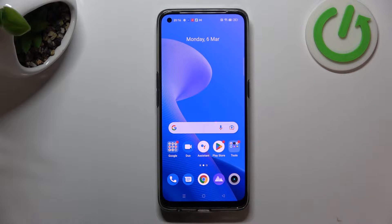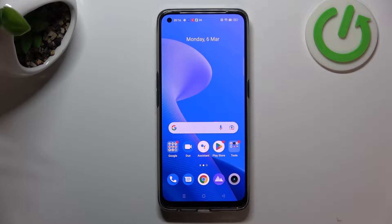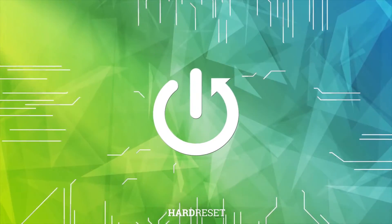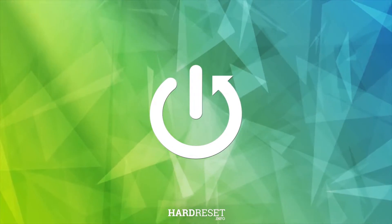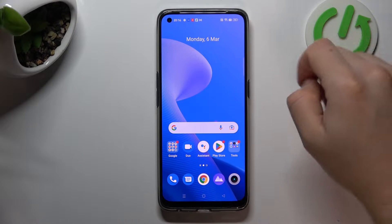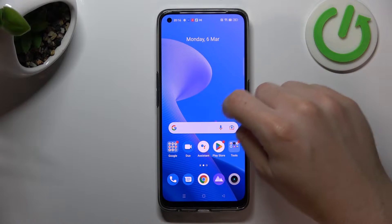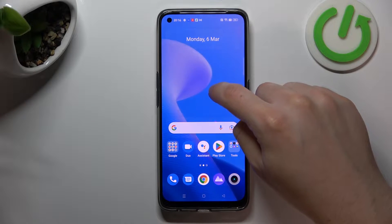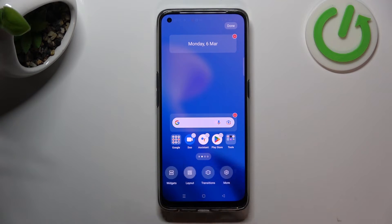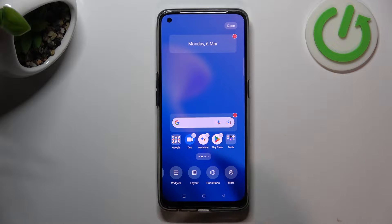Hey guys and welcome to the channel. Today I'm going to show you how you can personalise and customise your home screen in the Realme 9 Pro+. If you want to open the home screen settings, just hold the finger on the empty place of your screen and choose one of these icons.